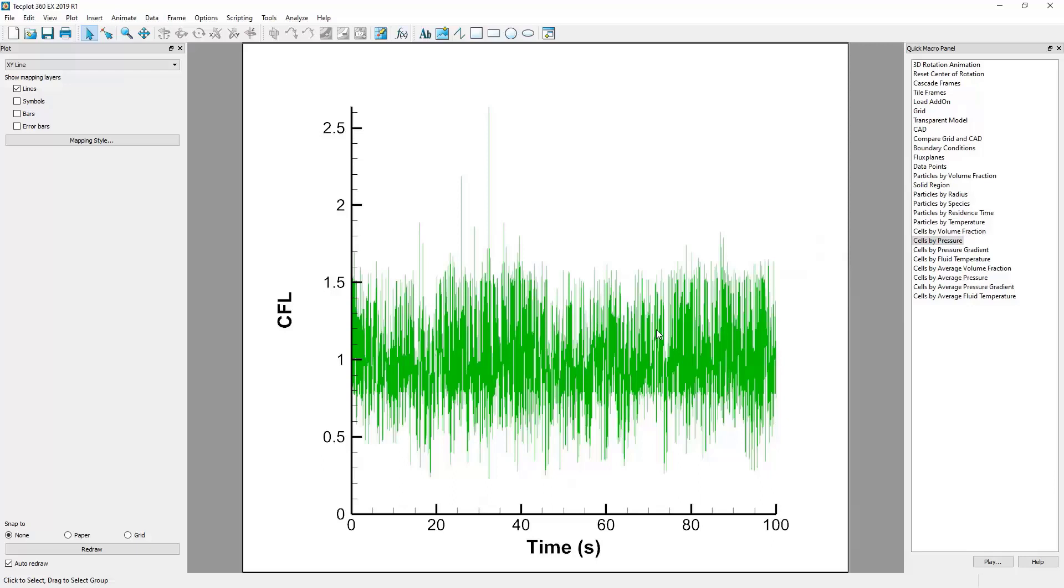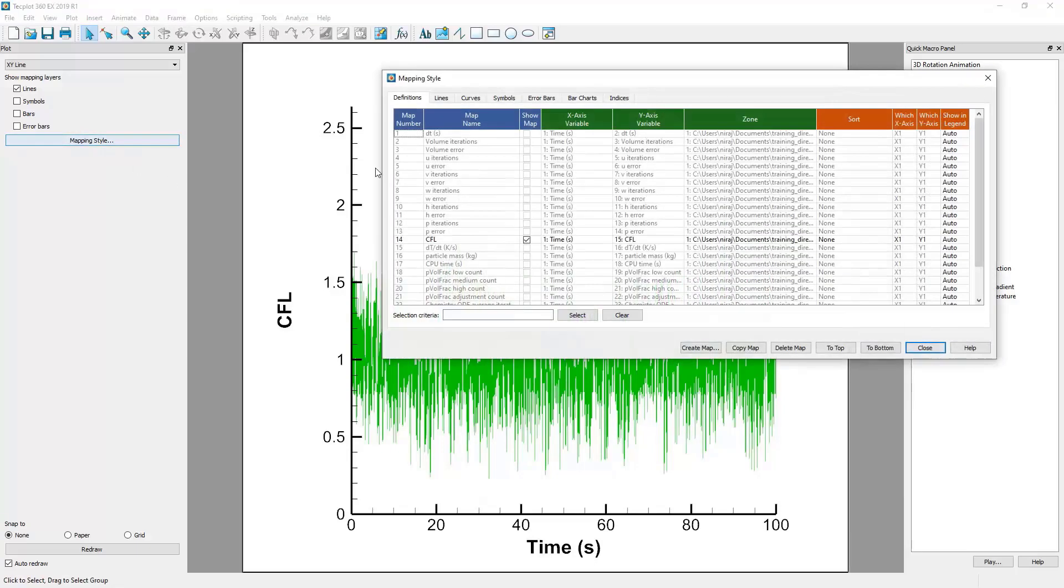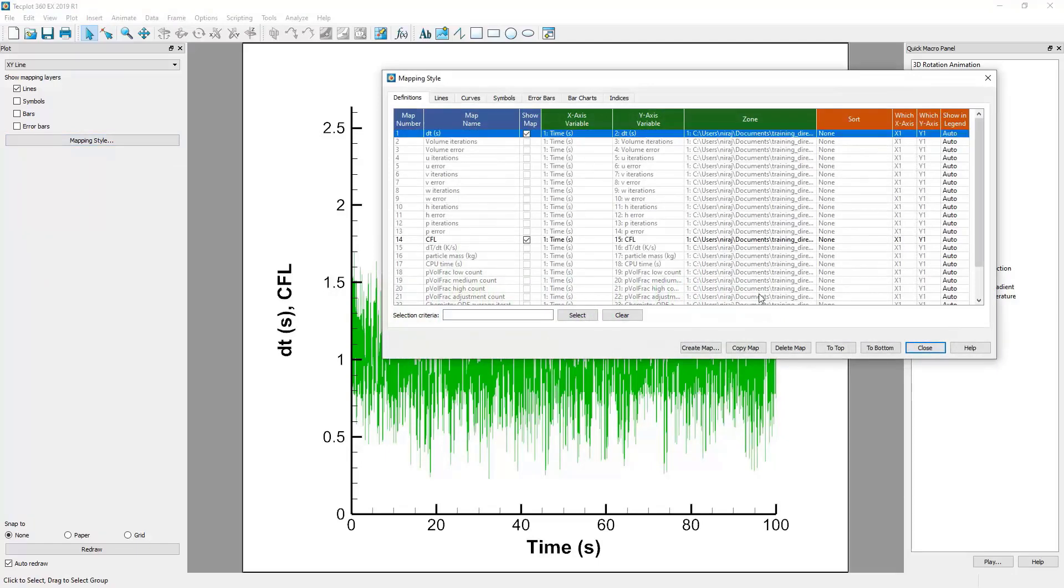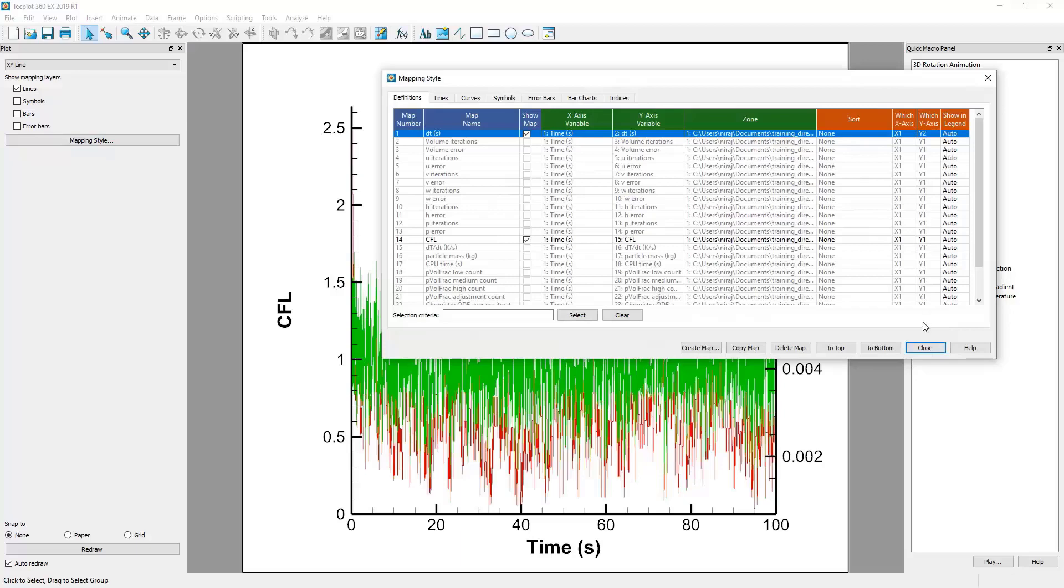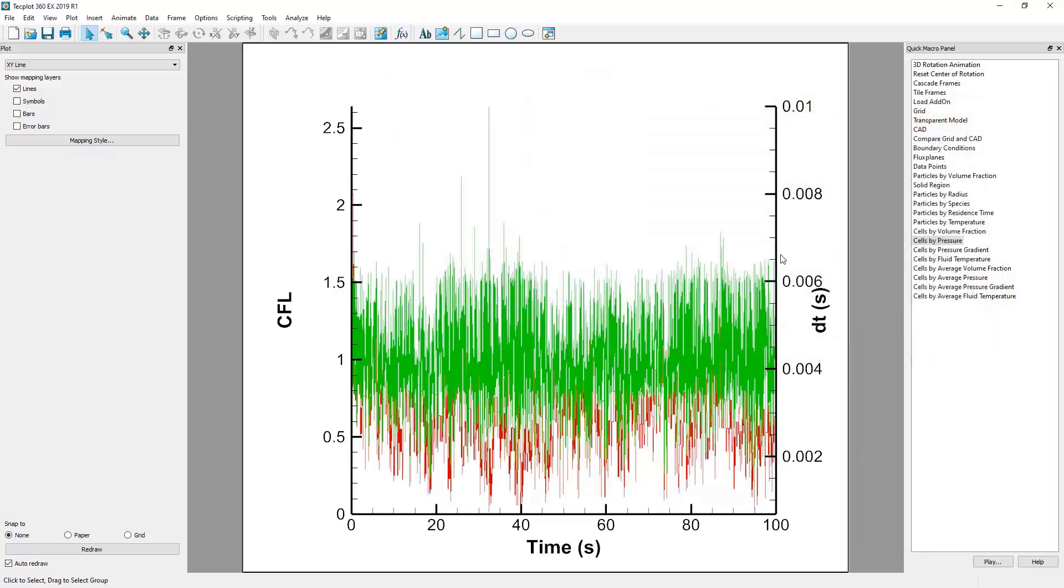Furthermore, we can plot two graphs that use different units easily by using the Y2 axis feature in the Mapping Style. So, if we return to Mapping Style and we turn back on the Time Step, but in which Y axis column we right-click the cell and click Y2, you'll notice that a second graph has been overlaid on the first with different units.